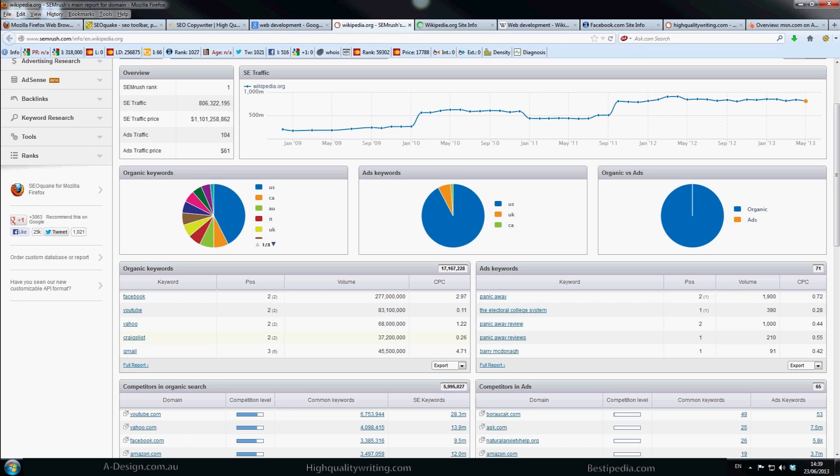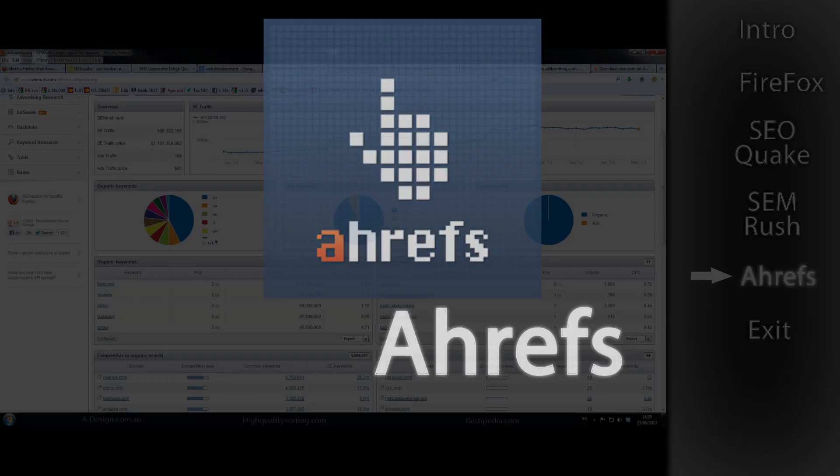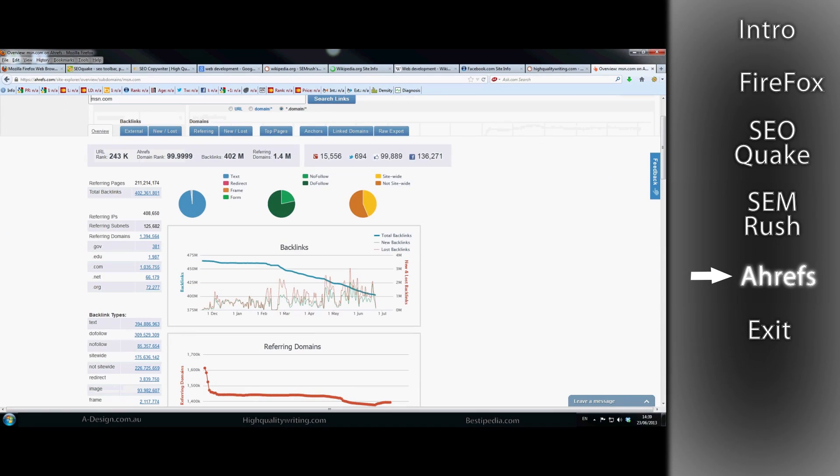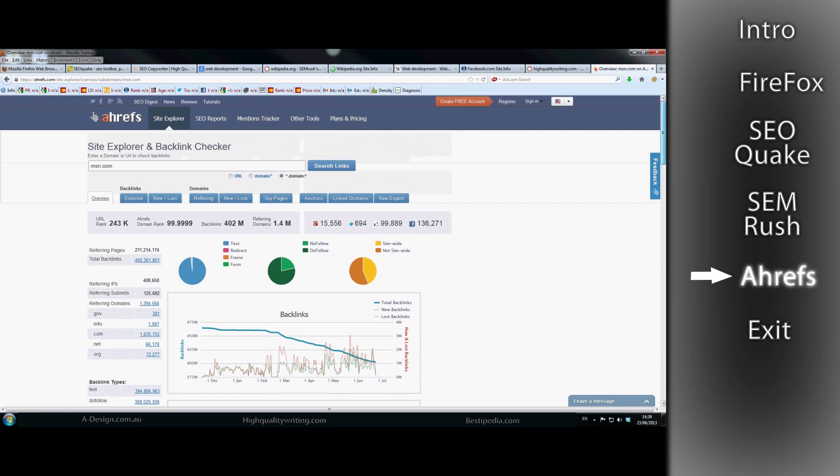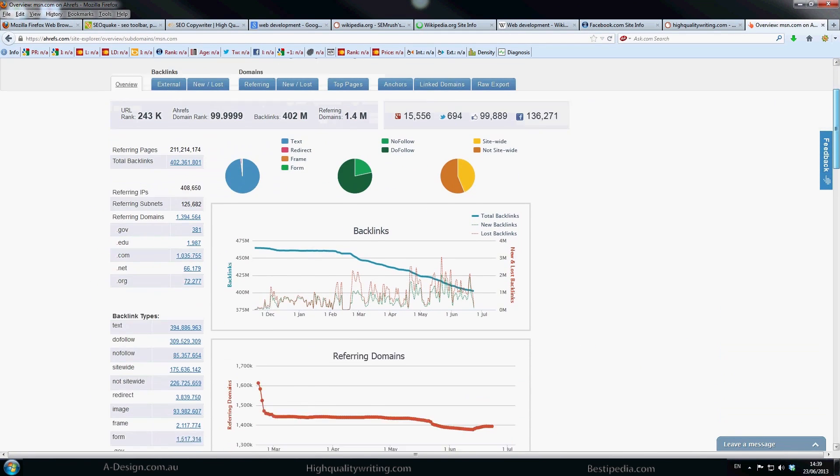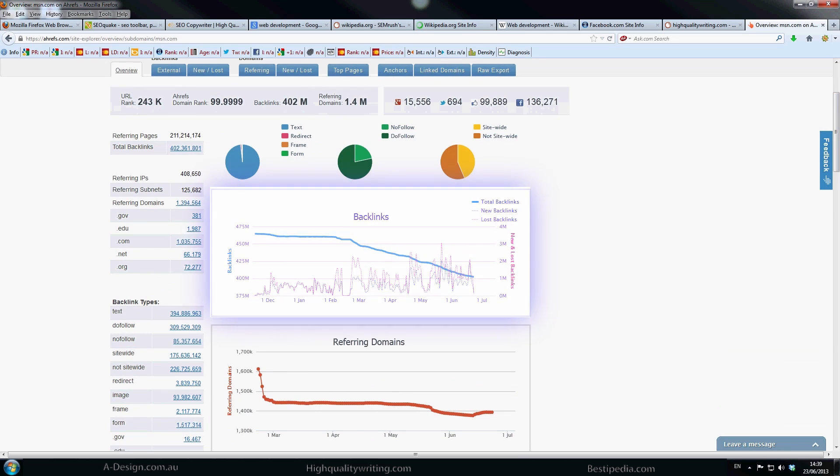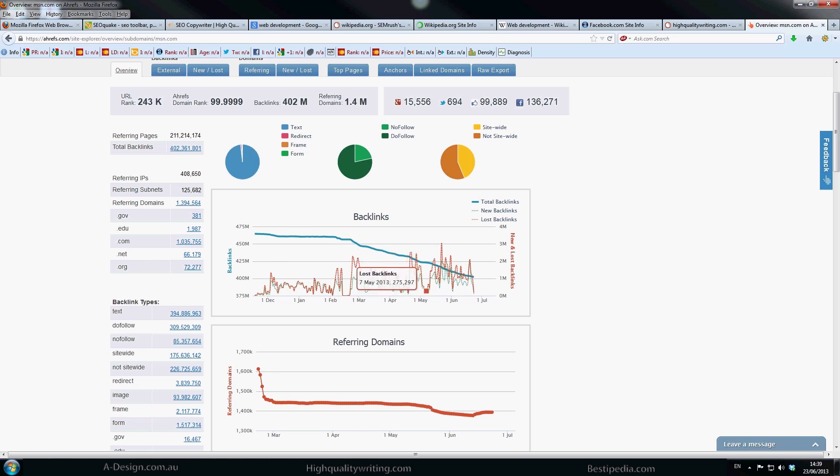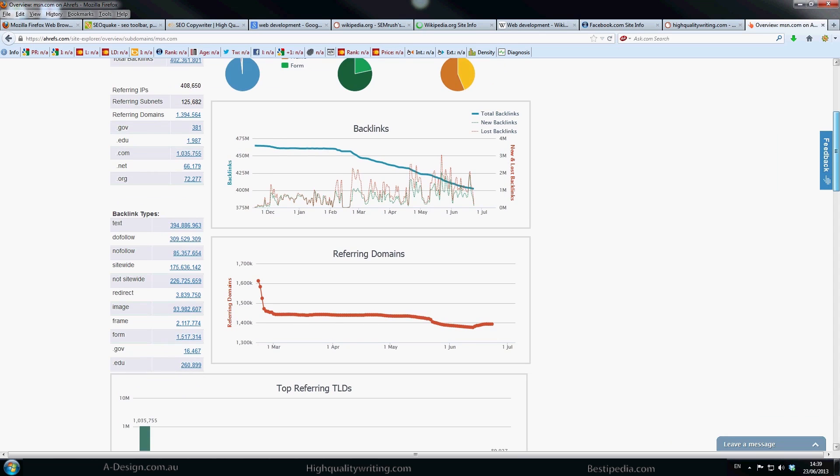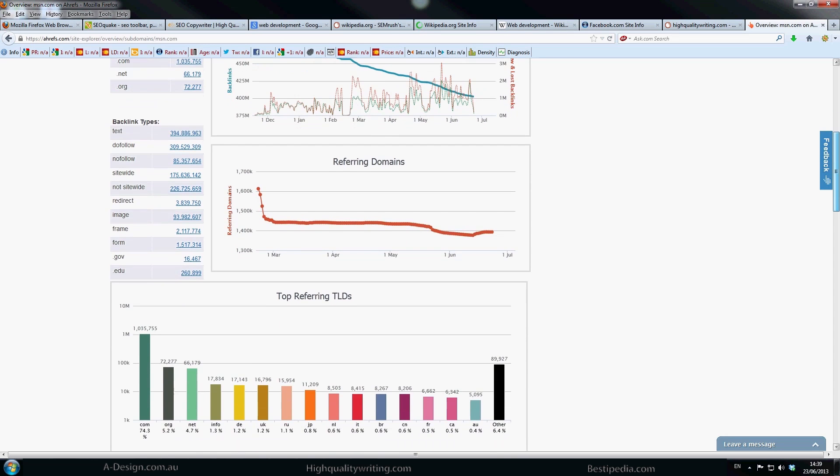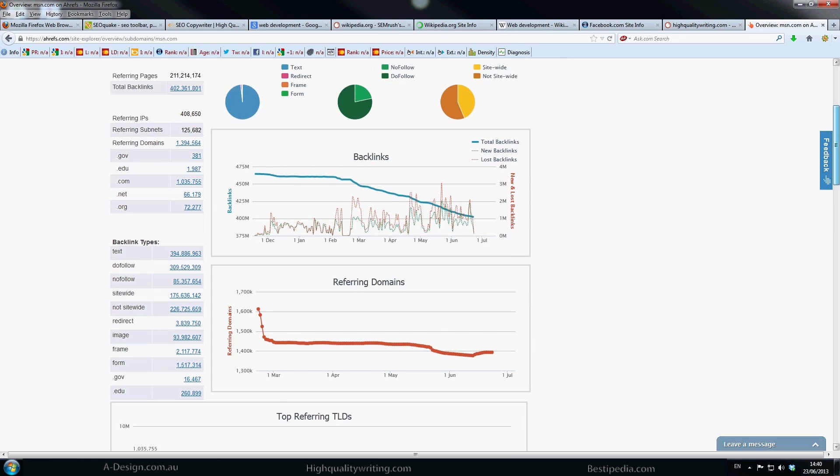Anyway, so that's a bit about SEMrush. Also we've got Ahrefs, which is another great software. At the moment I've just typed msn.com and you can see that it's actually got just over 450 million links. It is trending down a bit. Sometimes this isn't historically accurate and I've found that quite a few times. But it gives you a good idea roughly of how many links are coming into the site. Referring domains is quite important as well because that shows how many unique IPs.